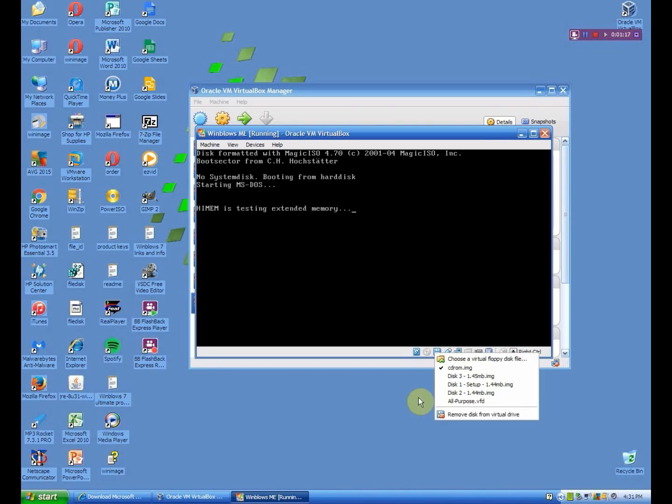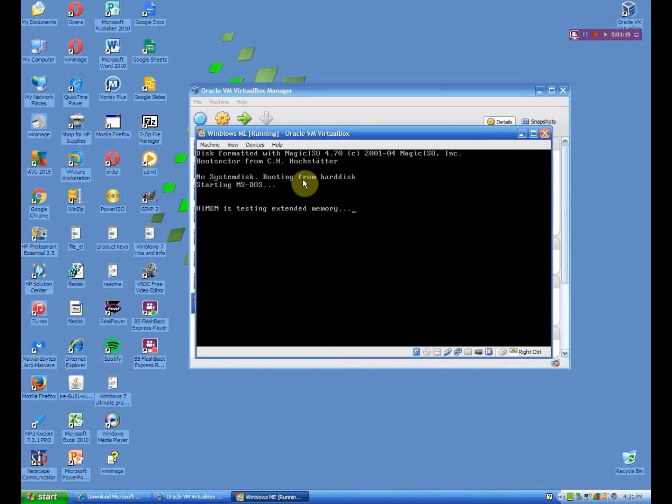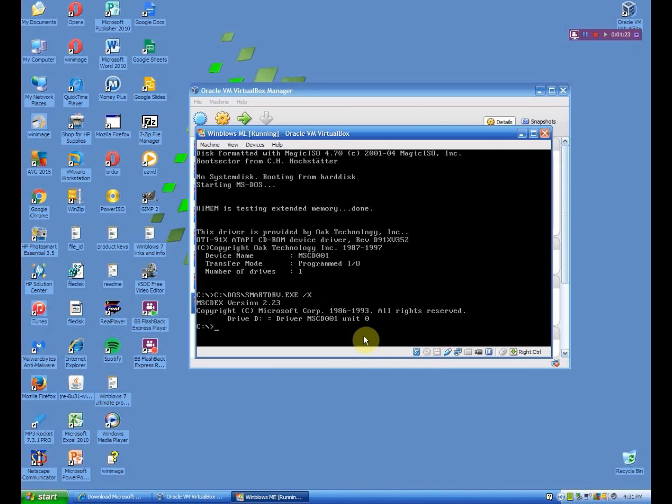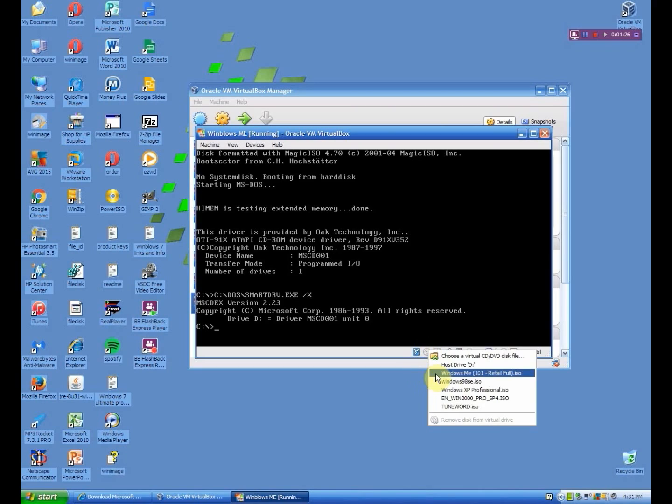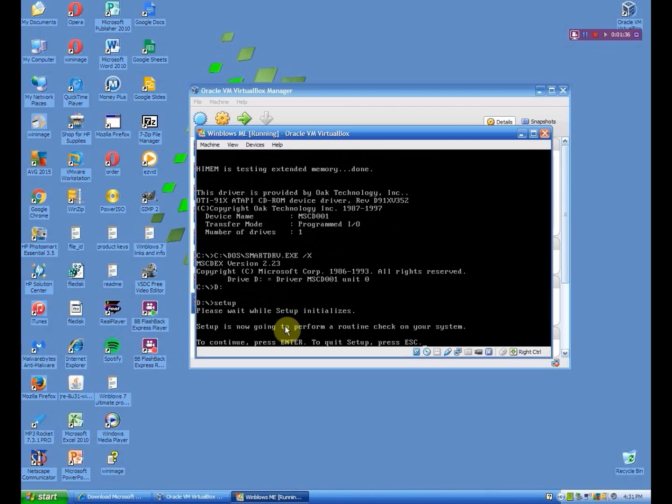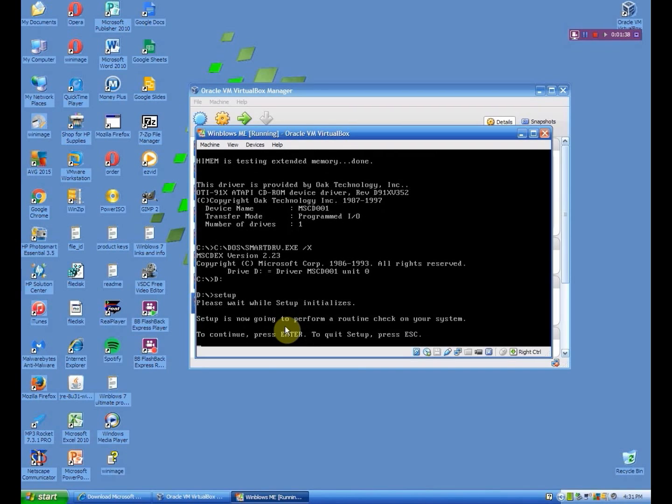And something that I forgot, but it's not crucial, is remove the virtual floppy disk. And then once that's done, go ahead and insert your Windows ME ISO wherever you saved it. Press D, and then colon, and then type in setup. It will load. Click enter.